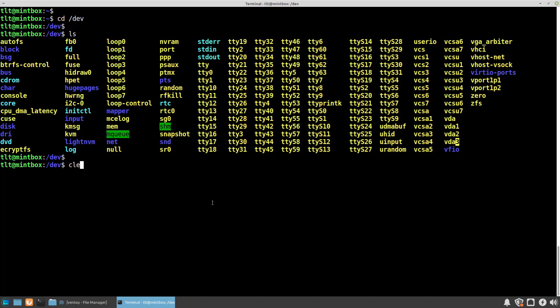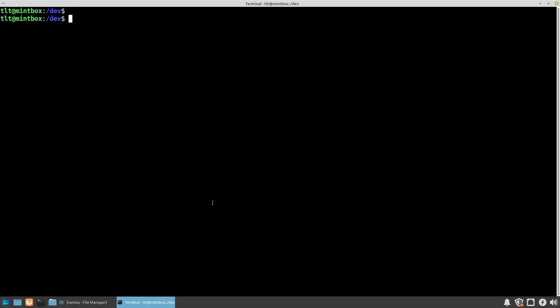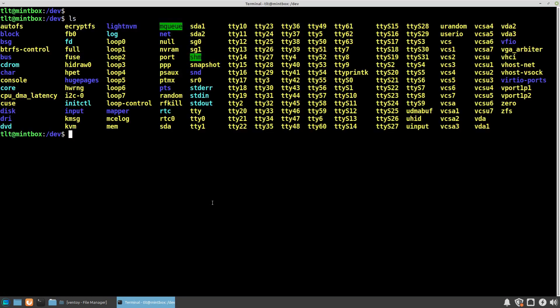Let's clear the screen and list directory contents again. As you can see now, this USB disk appeared instantly as a referenced file inside the /dev folder and it's called sda, and it actually contains two partitions.